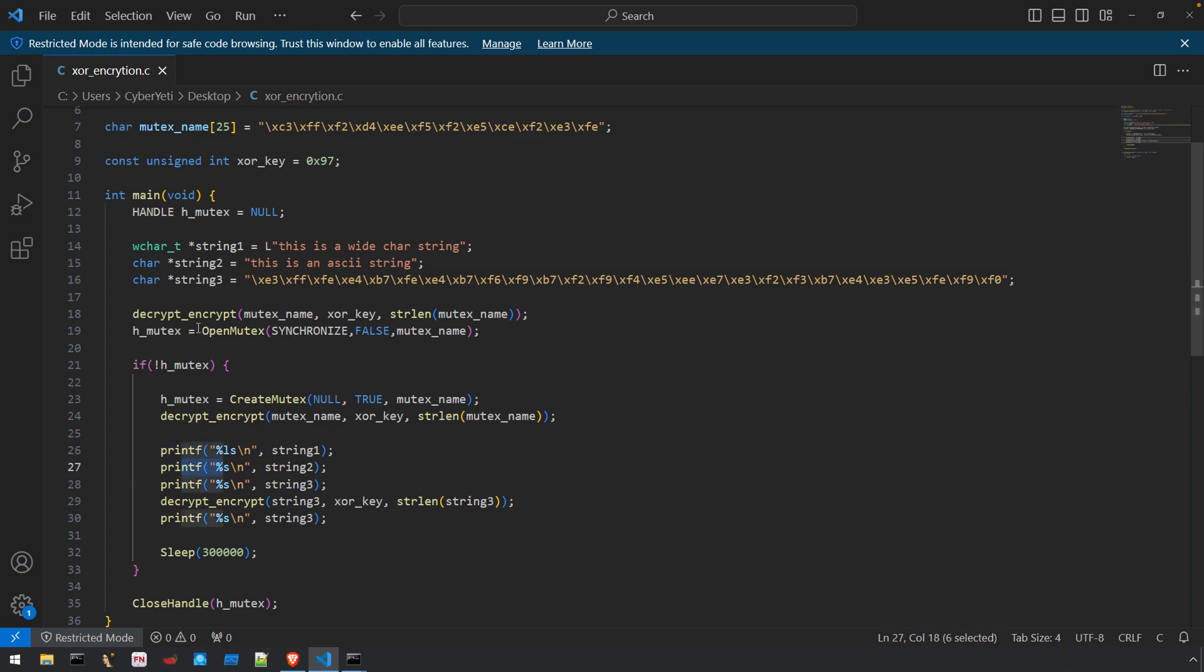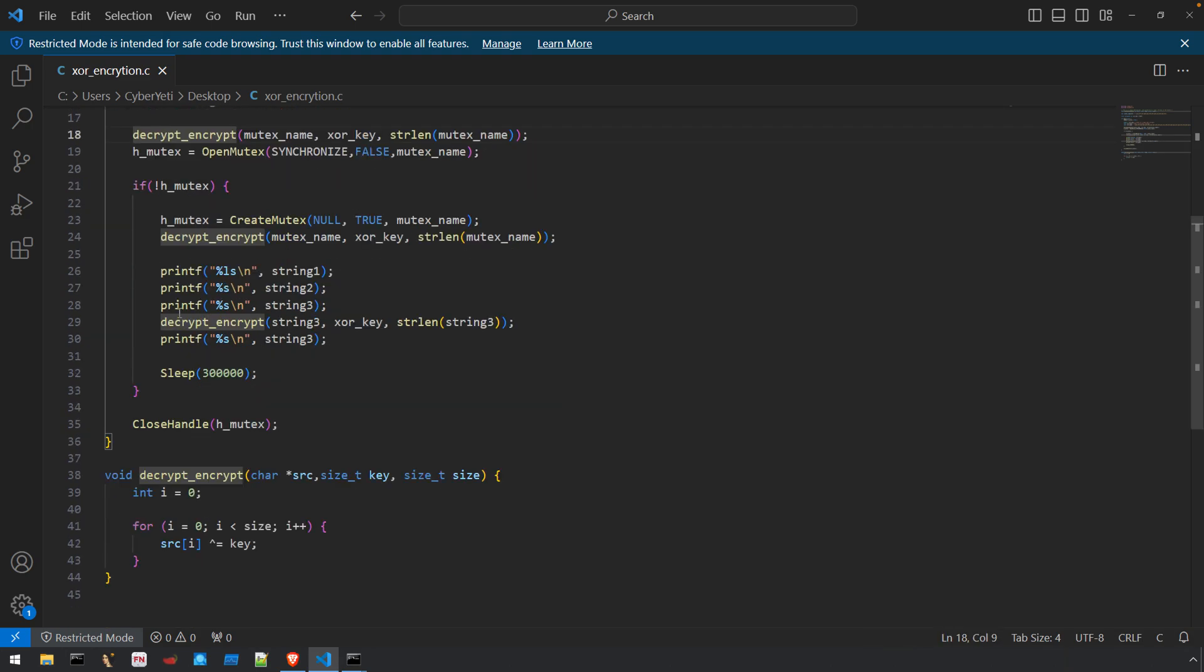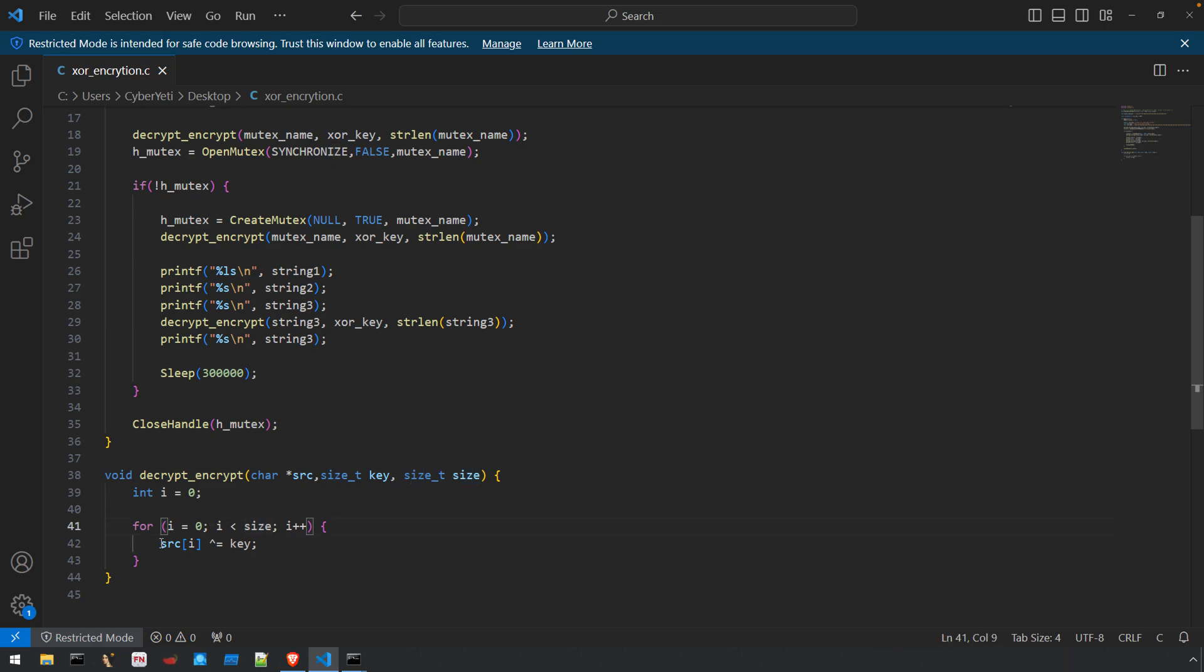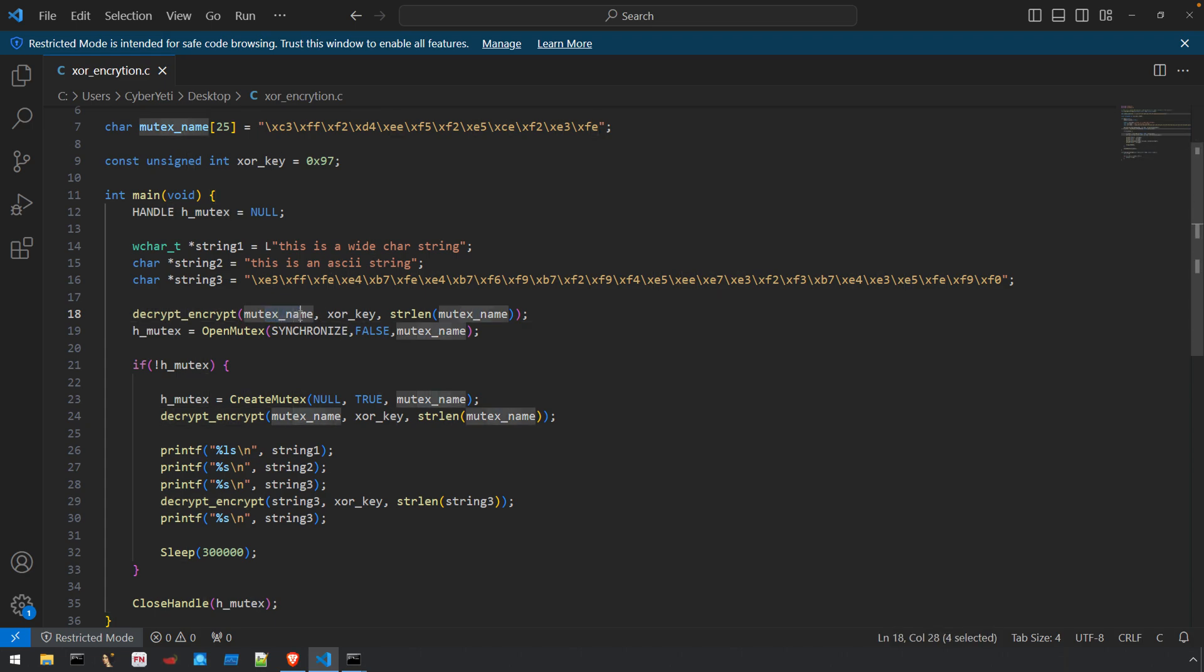The decrypt_encrypt function takes three arguments: pointer to the string, the key (a single byte XOR key), and the size of the string. Inside this function it iterates over each byte of that string and XORs it with the key. One property of XOR encryption is if you take your input data and XOR it with a key you get the ciphertext. If you XOR that with the same key you'll get the original plaintext.